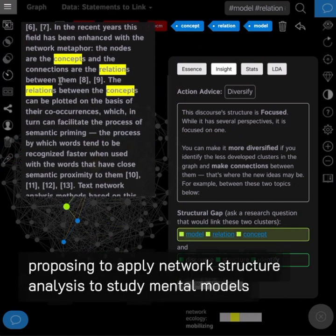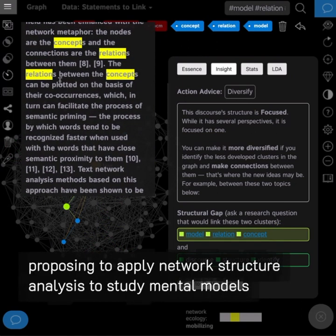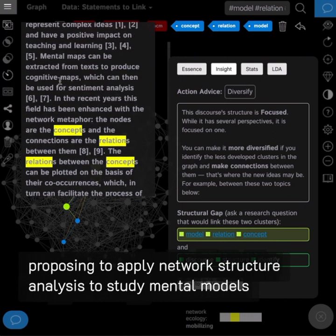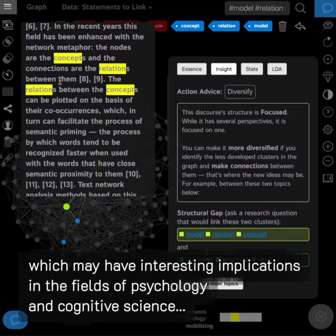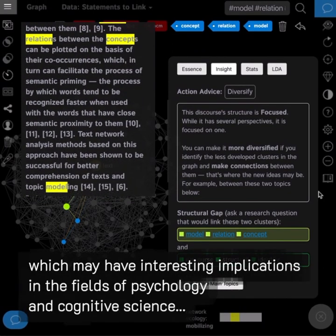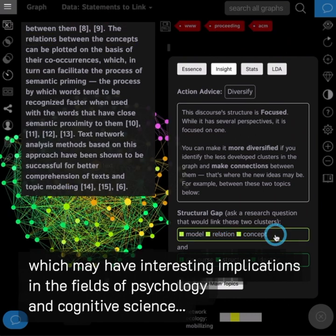Proposing to apply network structure analysis to study mental models, which may have interesting implications in the fields of psychology and cognitive science.